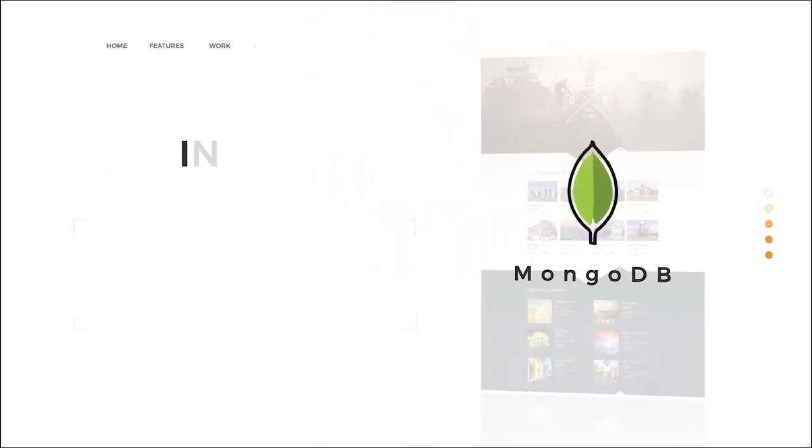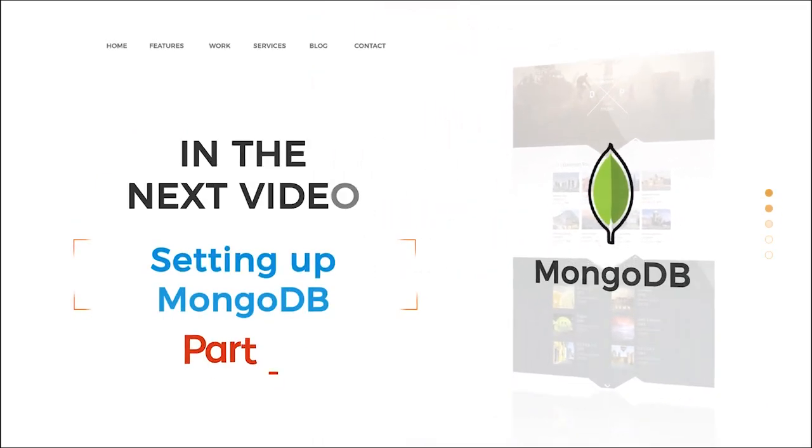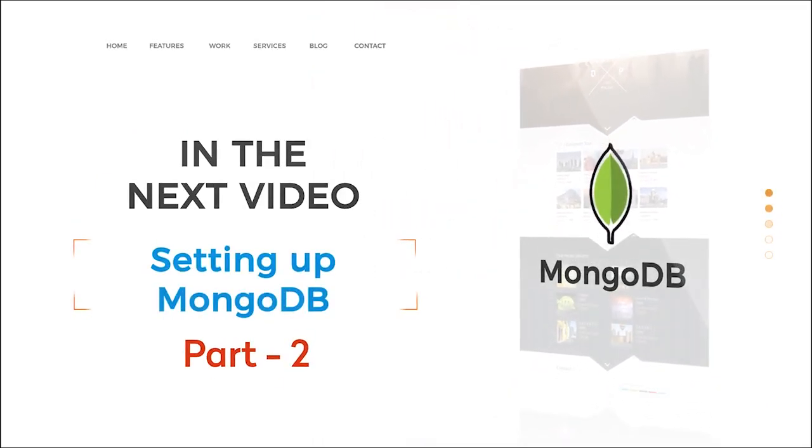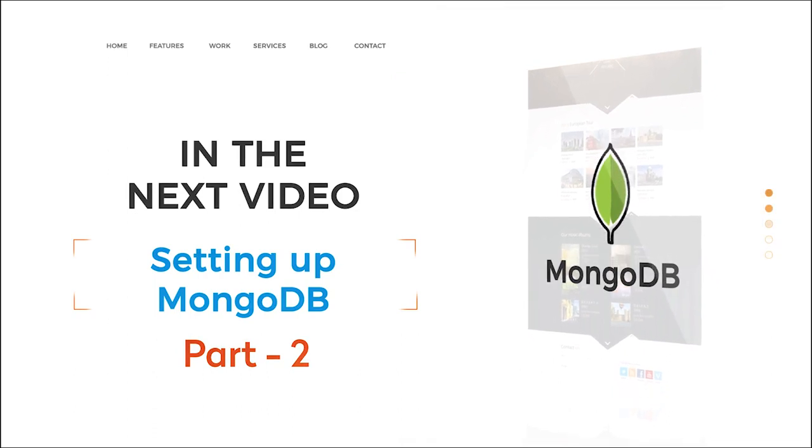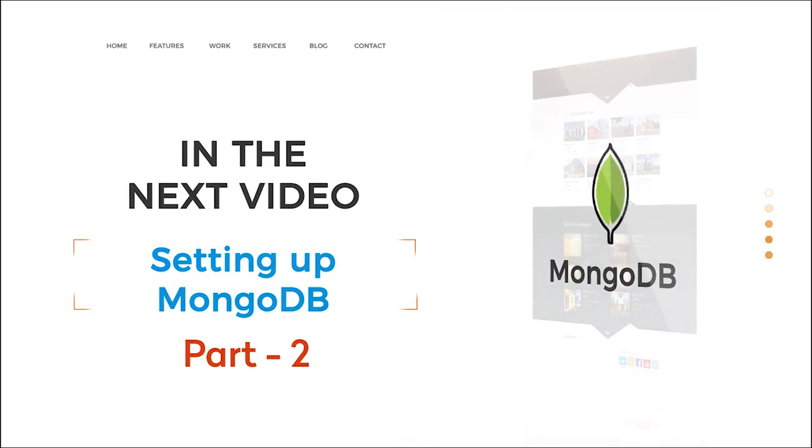Thank you for watching this tutorial. In the next video, you will look into setting up MongoDB.